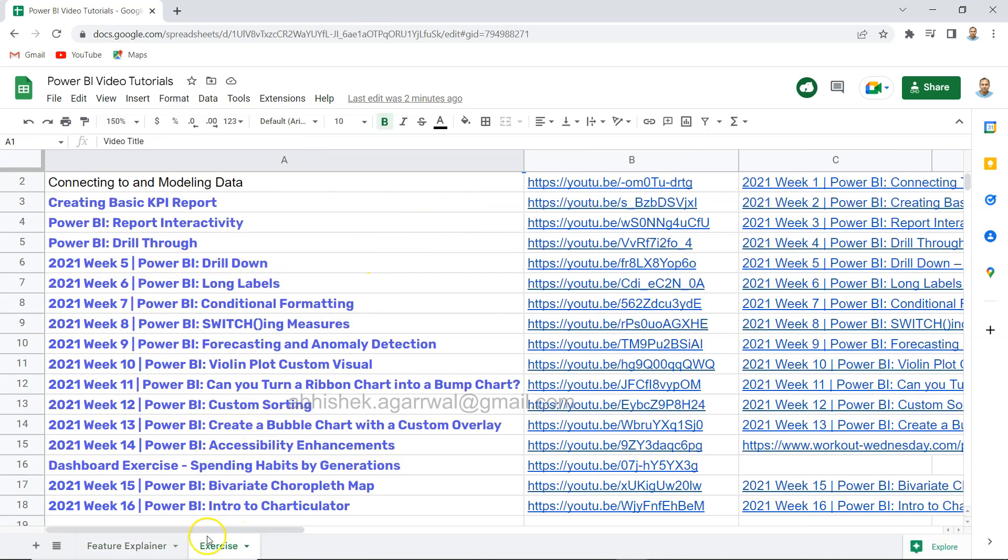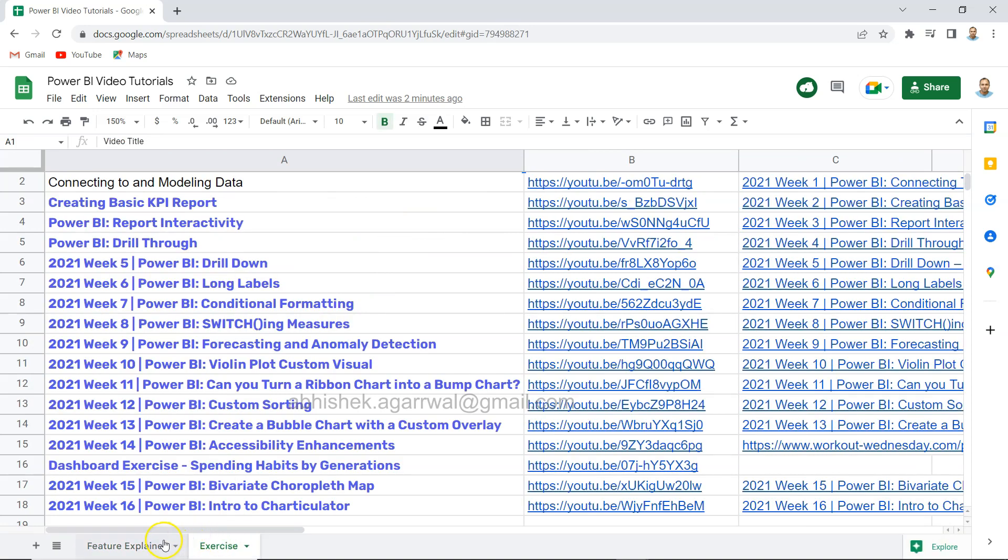Along with that, I have exercise related videos as well. That way, if you are looking for any exercise related information, then you can do that. So I keep updating this sheet. Make sure you have it bookmarked so that when I add more and more information to this, you have it handy whenever you need it.